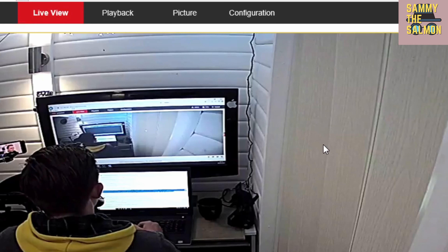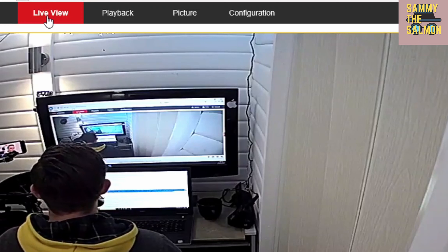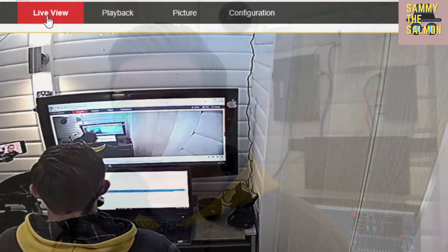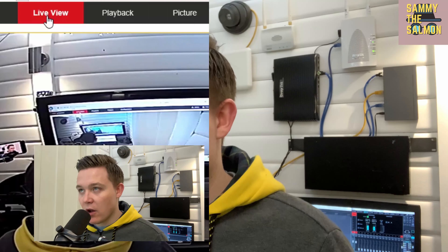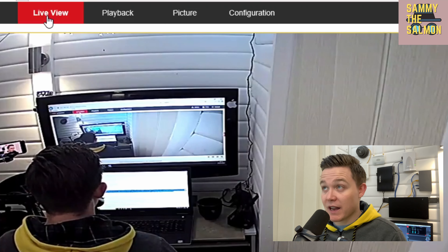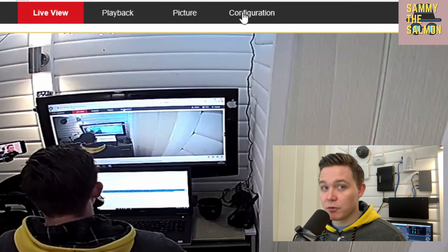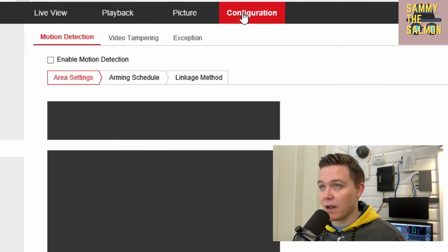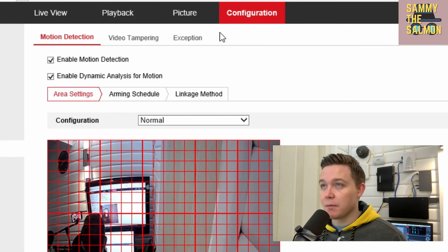I'll go to the IP address and see the web UI. I'm going to try the same password I had for the router — letmein! — and I'm in.